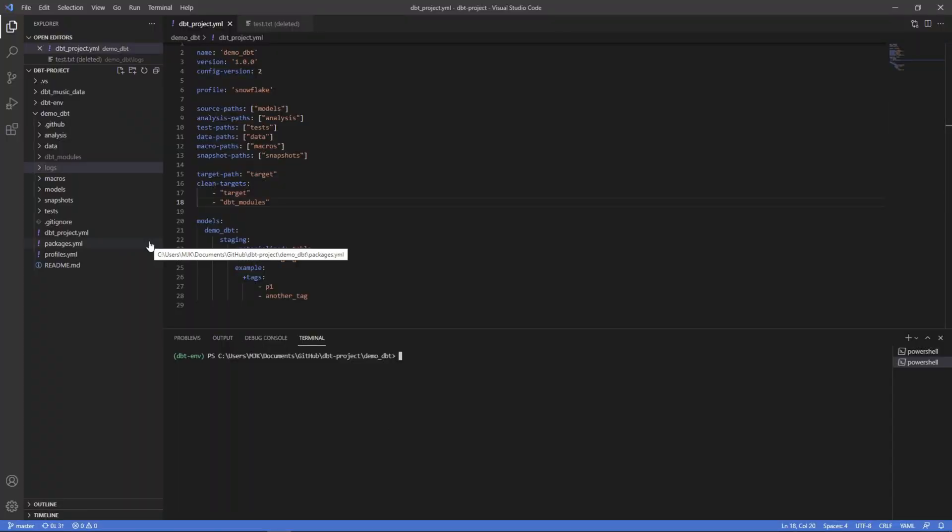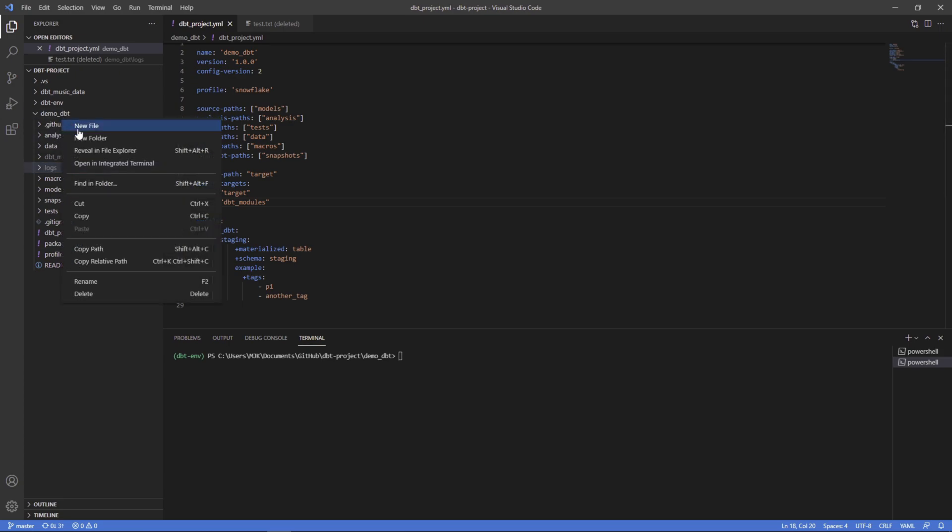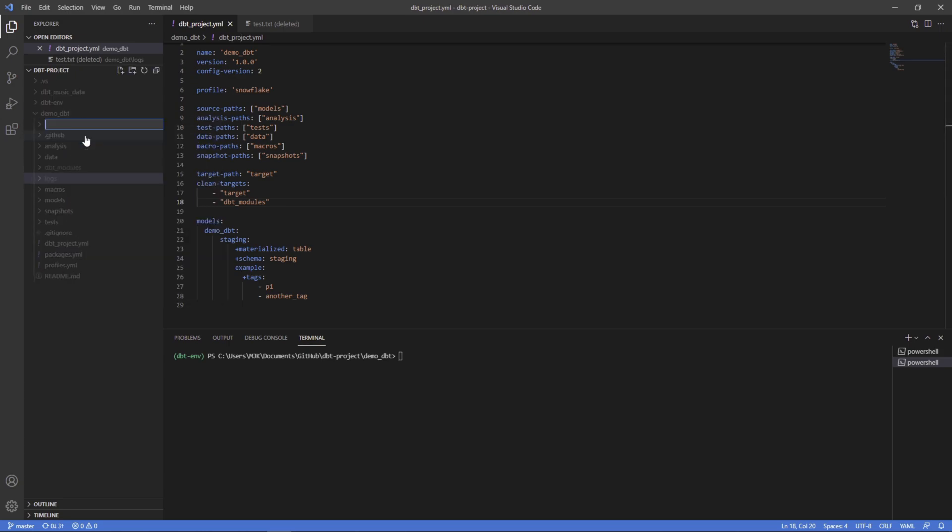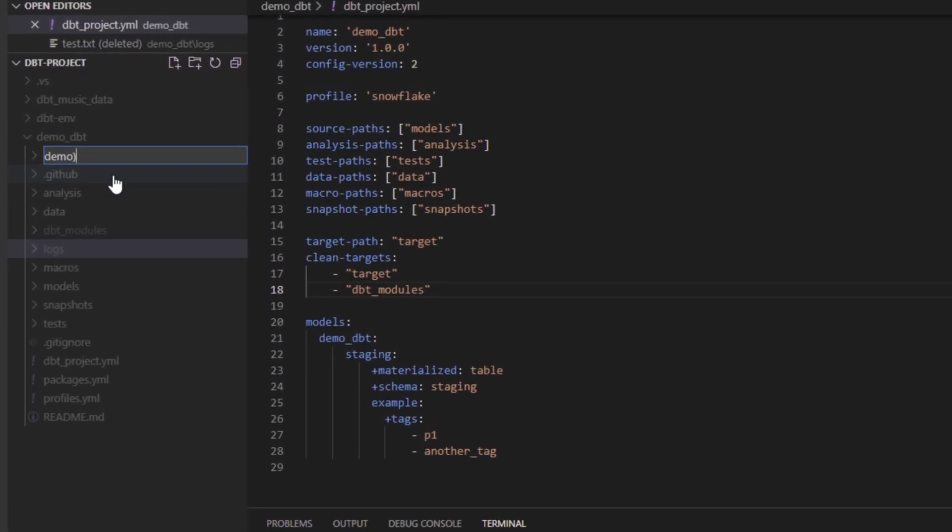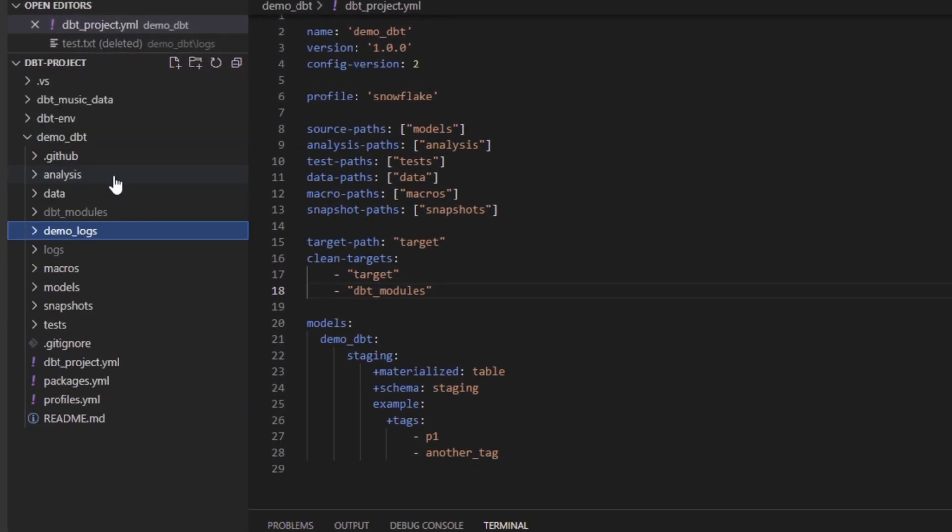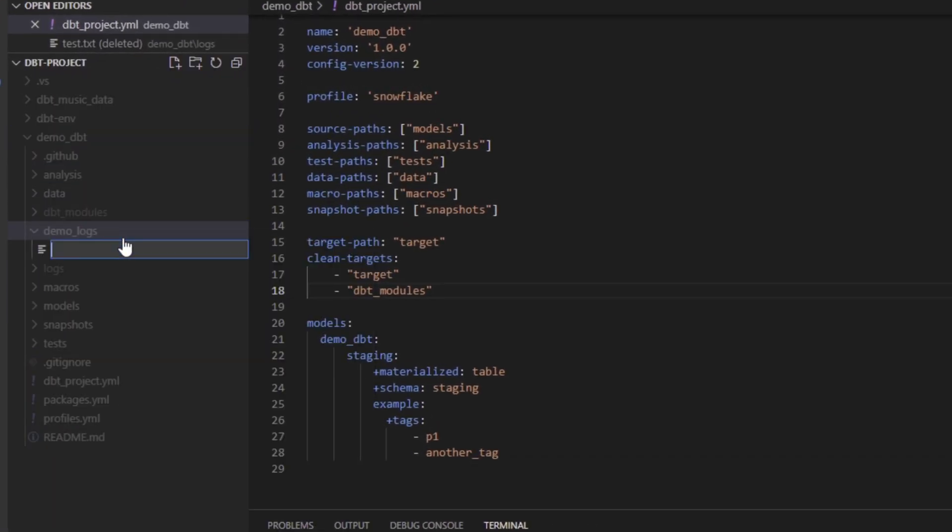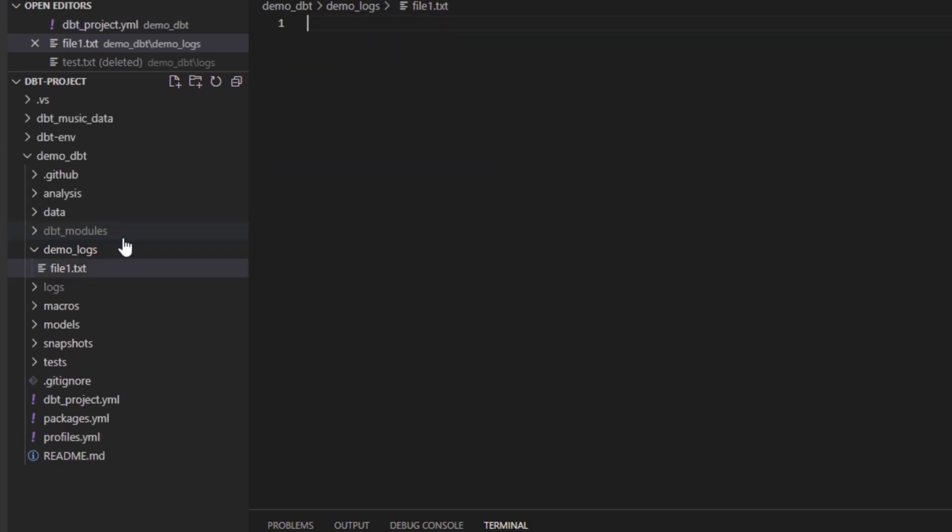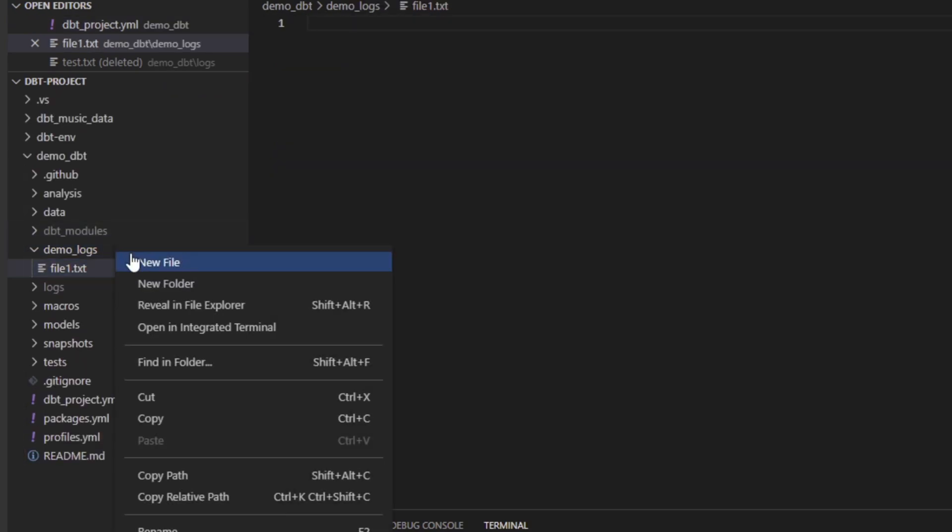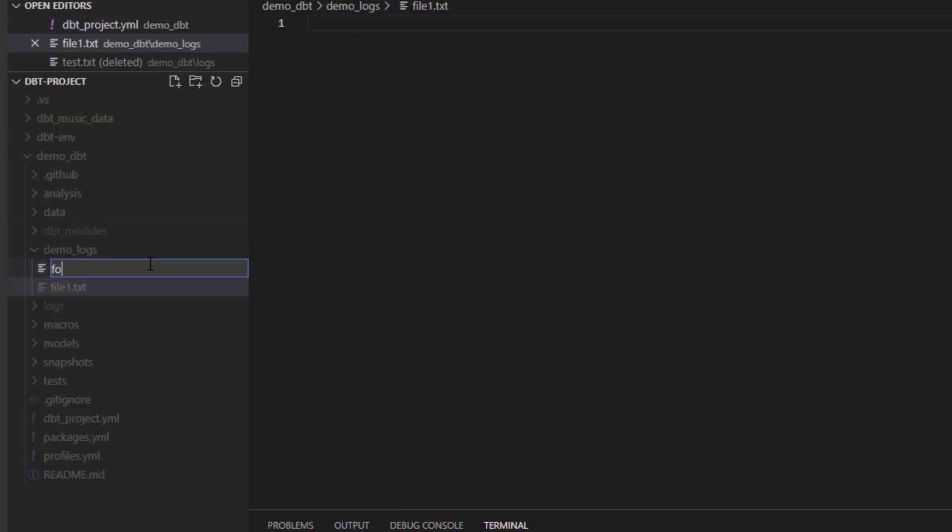Now let's say you had another directory where you're adding some files that you want to clean out because you're adding some stuff into it. For example, let's say we were to create a new folder called demo logs. And within here we have file one and file two dot py.